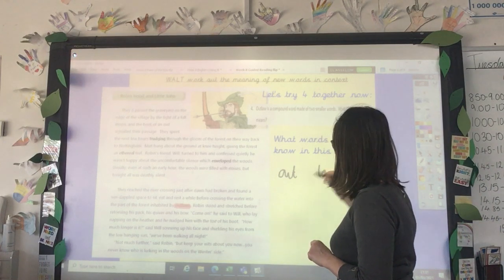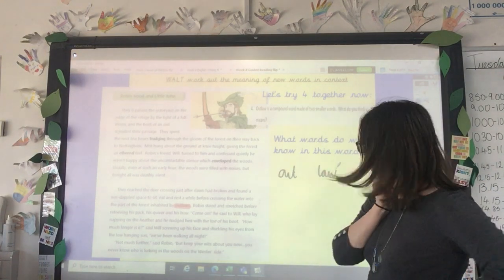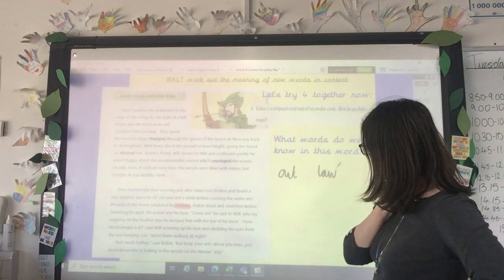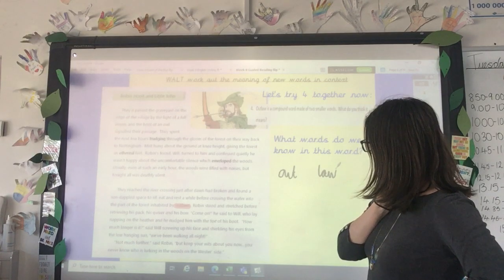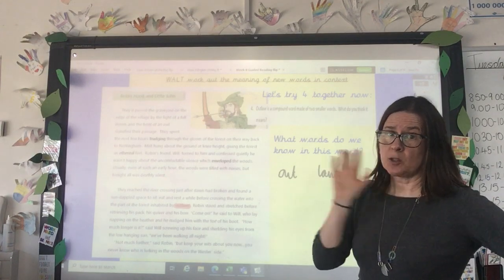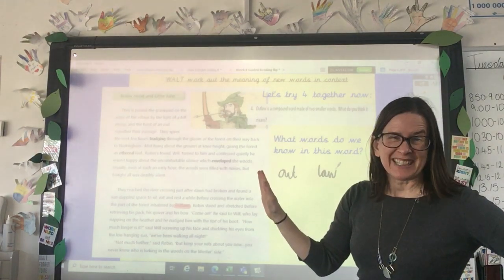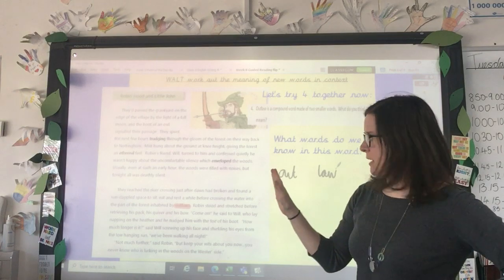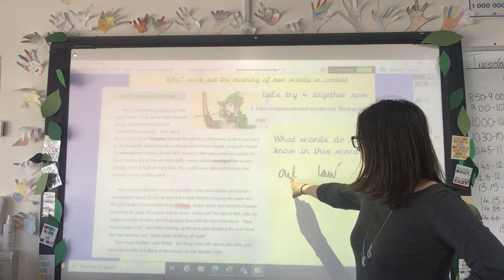So breaking it down: 'out' and 'law.' I wonder what it could mean? An outlaw.